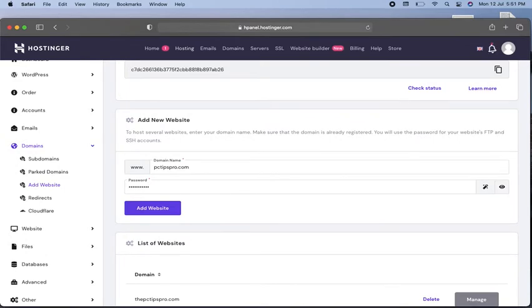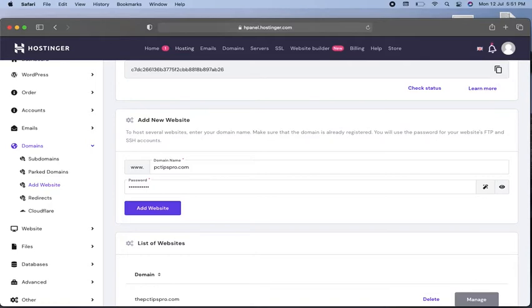If you bought it from GoDaddy or another service provider, you'll have to change the domain name server with your current hosting provider where you bought the domain. Then you can redirect that domain's DNS server to Hostinger, and your domain will be added to your Hostinger web hosting.